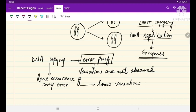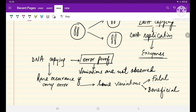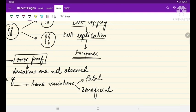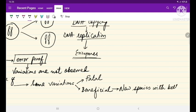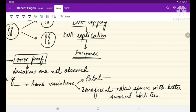These variations in organisms may be quite fatal, or sometimes they can also be beneficial. If these variations are beneficial, they are going to give rise to new species and different species with better survival abilities. But at the same time, if the variation is fatal or causes some kind of deformity, it may lead to the death of an individual.